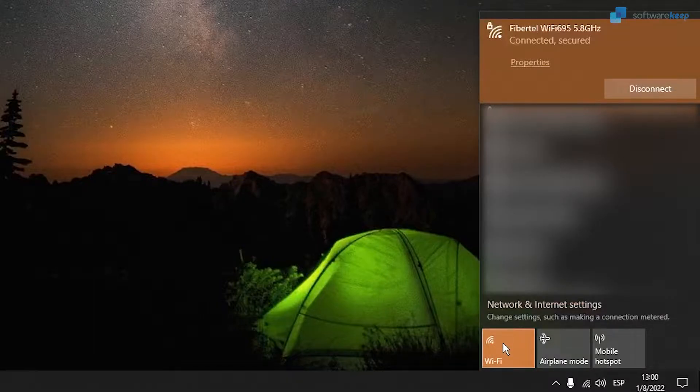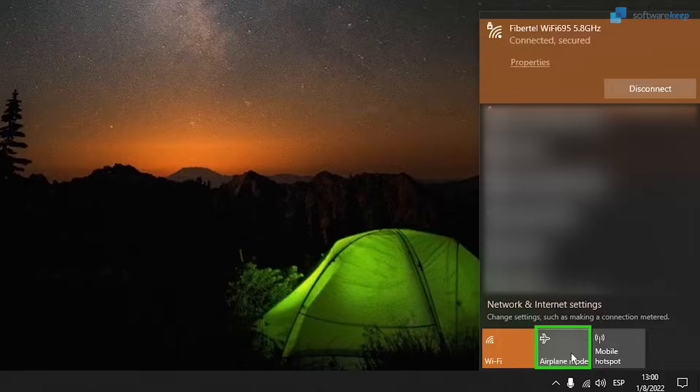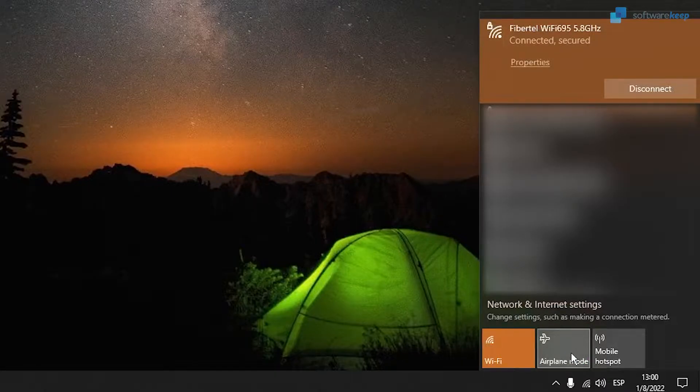The second tip is to not have airplane mode enabled. With airplane mode enabled, you won't be able to connect to your Wi-Fi.